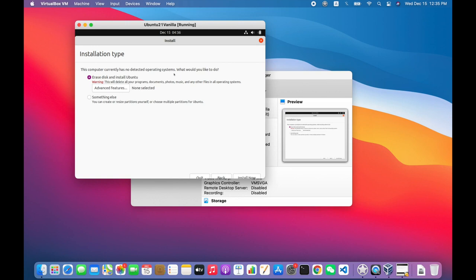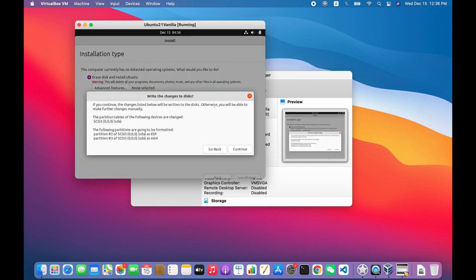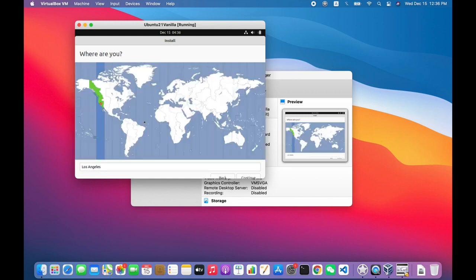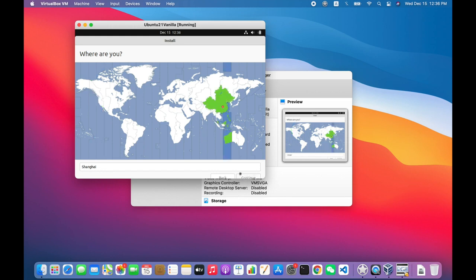So I click Install Now. That will erase the virtual hard drive and install Ubuntu there. I click Continue to confirm that that partition table that just came up is what I want. I choose a time zone. I'll just go with, I guess, China because that's where I am. And then I'll click Continue.